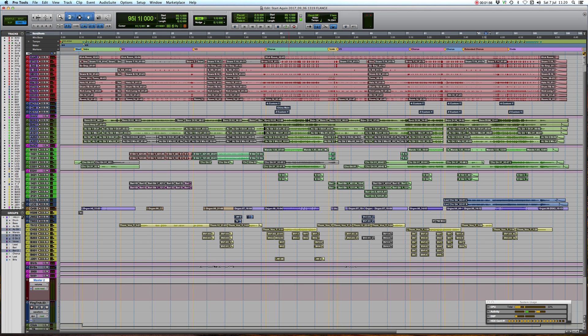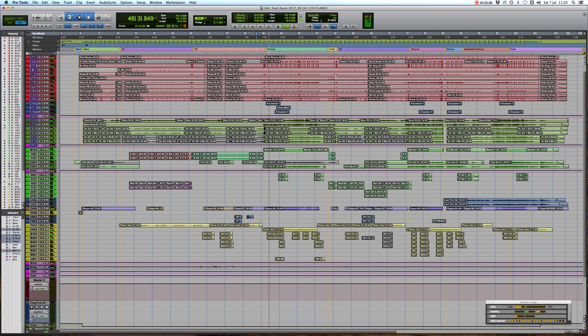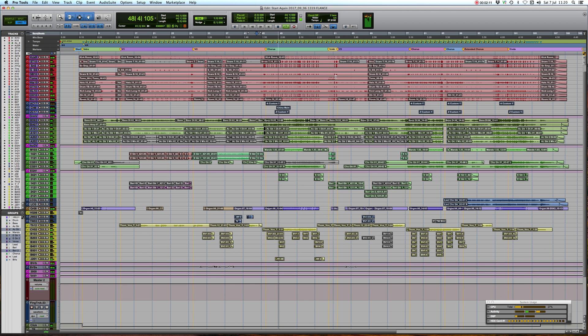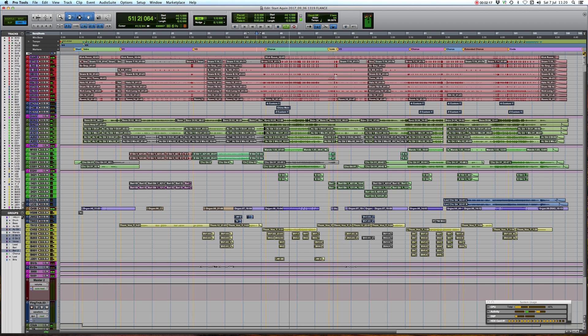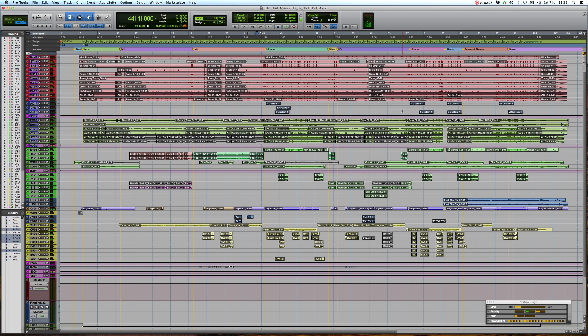So here's a track by a friend of mine called Tom Worth, it's called Start Again. [plays music] There's Tom Worth and Start Again.